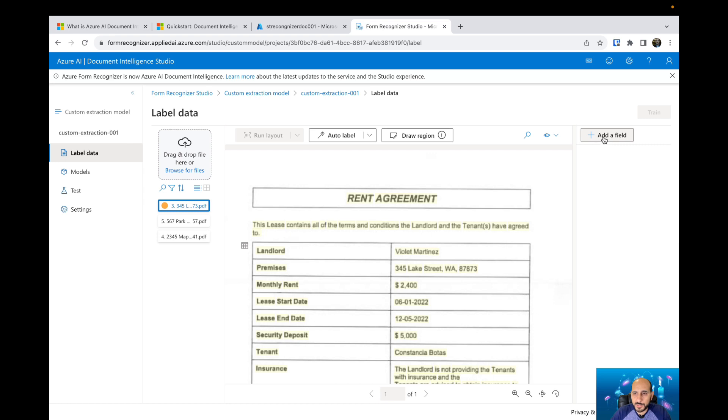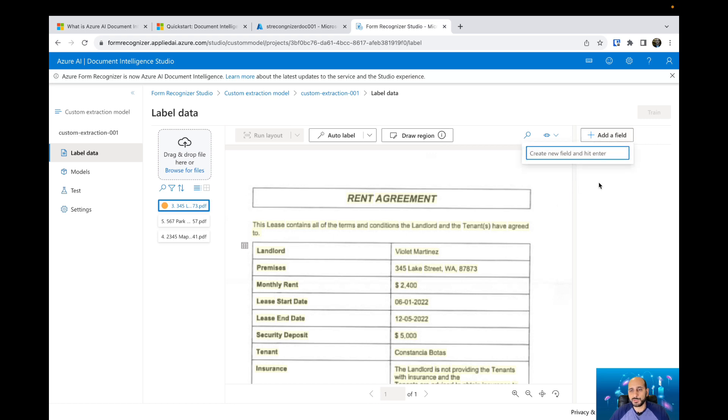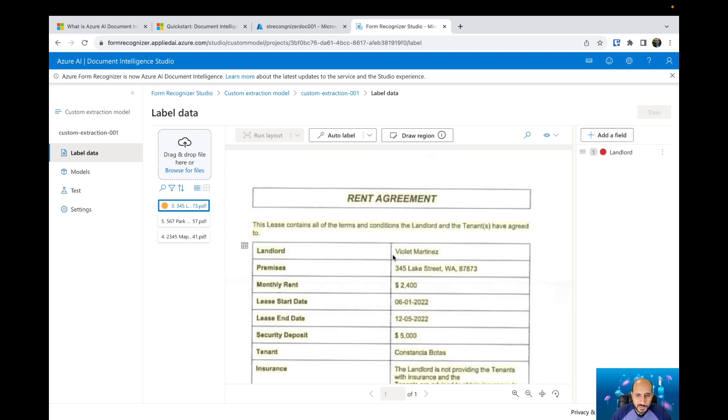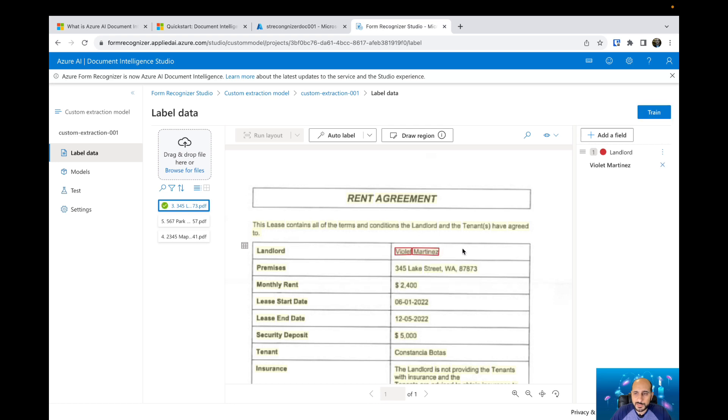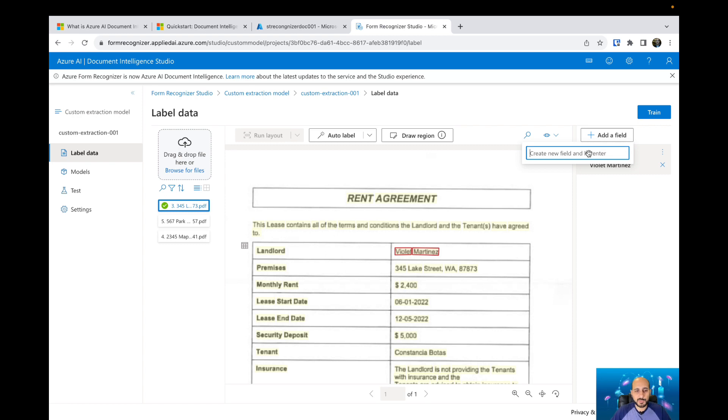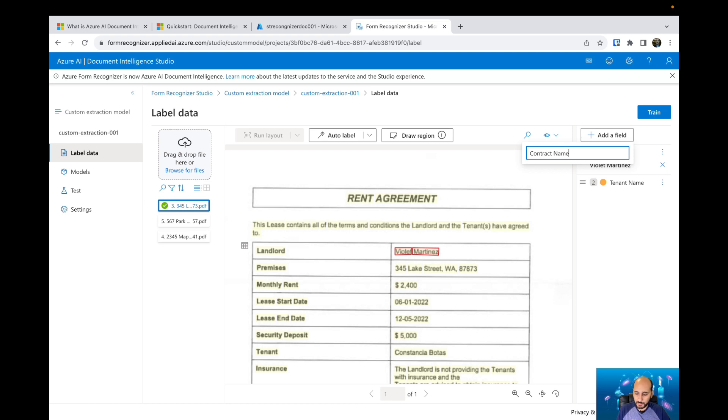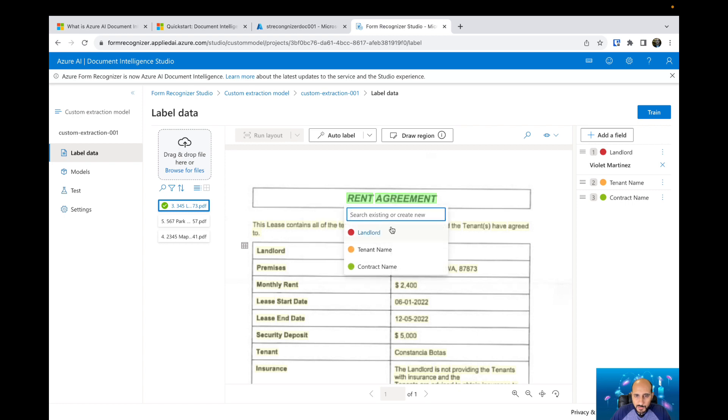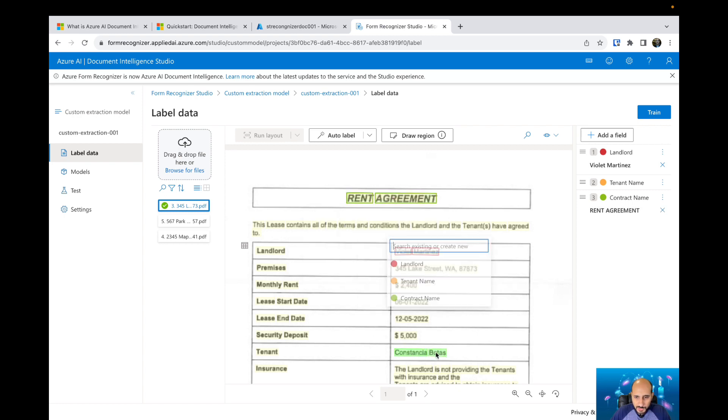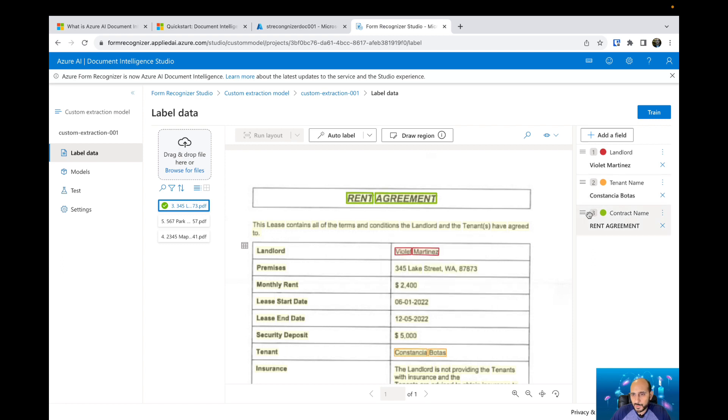What I can do is create some fields here. We have different types of fields: text field, selection mark, signature, and table. I use field and then I will say landlord. When I select the landlord, I can come here, I can select the landlord value, and then I can flag it as a landlord. Then I will create another field, it's a text field, and then I will say tenant name. Let's create another one, it's a contract name. Let's get the rent agreement as a contract name, and then go to the tenant and select as a tenant name. It's good for this document.